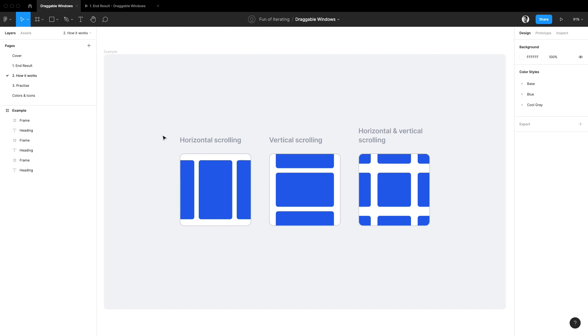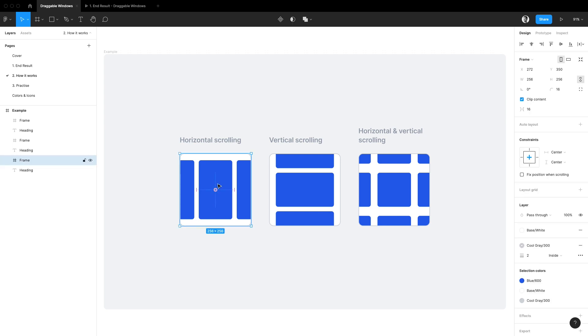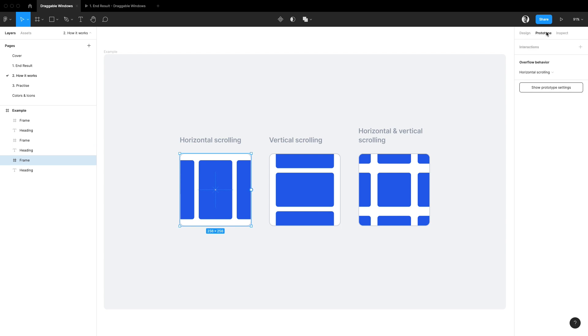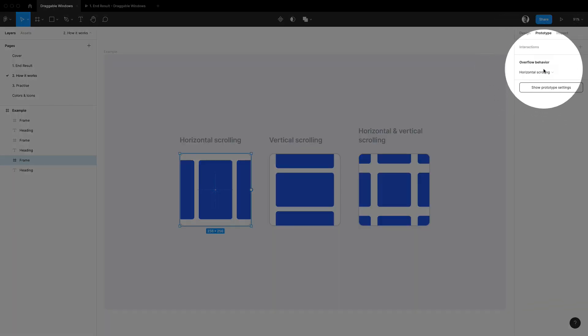Before we dive into the actual trick itself let's make sure we all understand the underlying mechanism. So each frame we create in Figma has an overflow behavior property that we can access under the prototype tab.